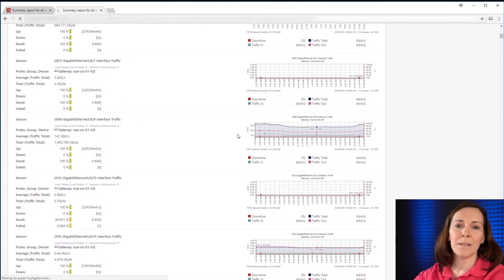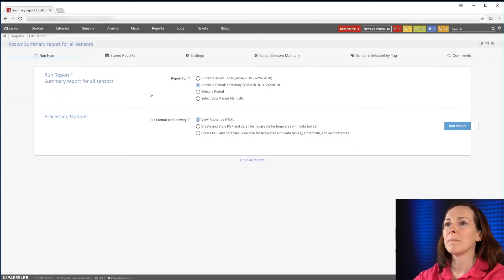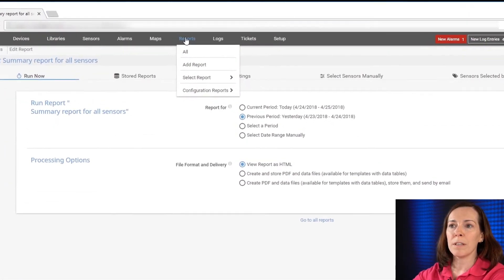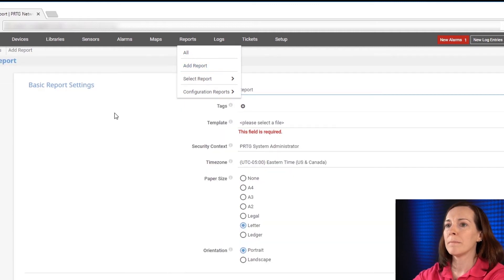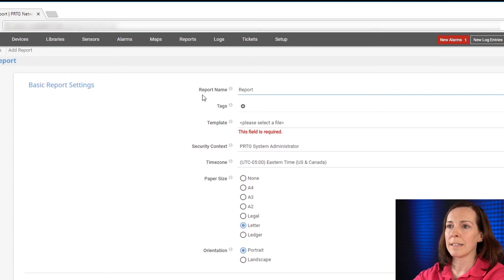Now that that's complete let's run a brand new report. You go up to reports and select add report and it's time to start with the basic report settings.